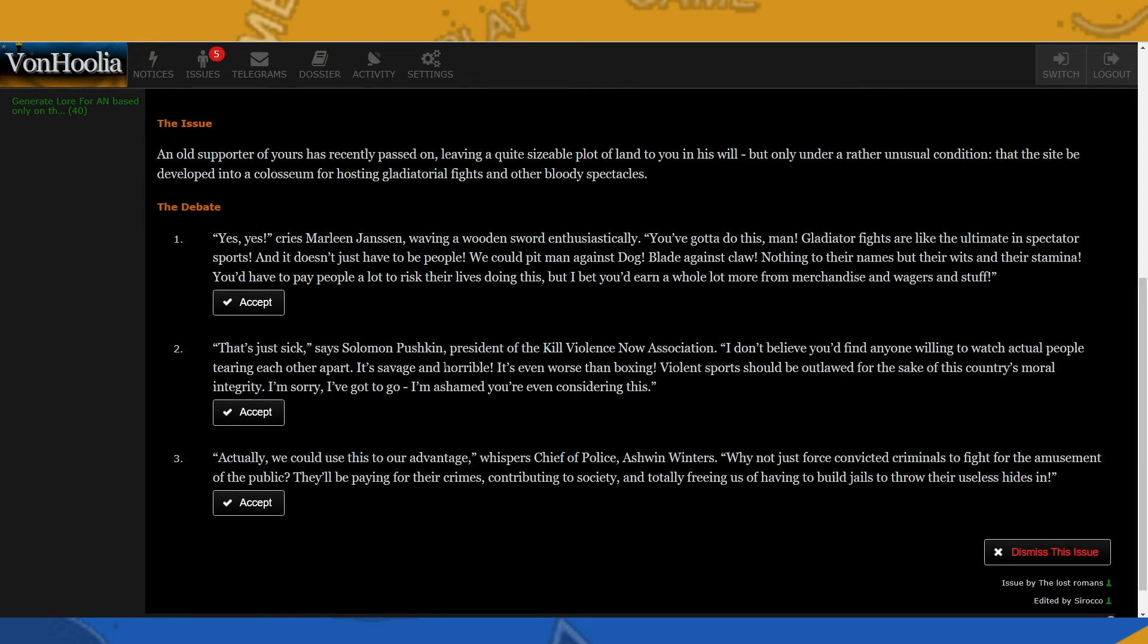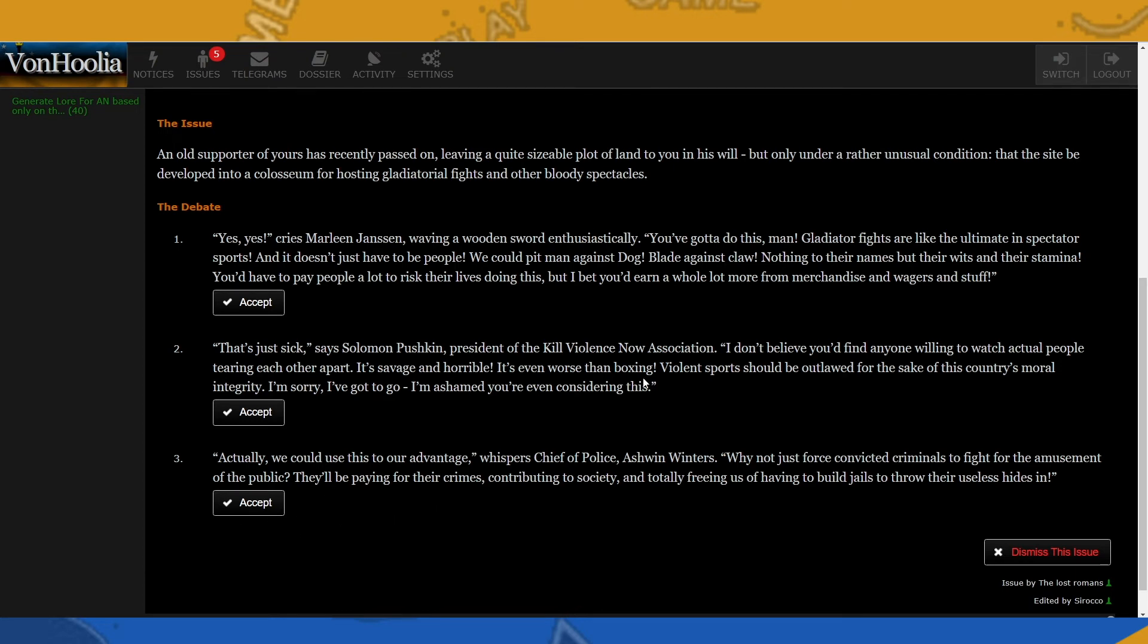Okay, second: That's just sick, says Solomon Pushkin, president of the Kill Violence Now Association. I don't believe you'd find anyone willing to watch actual people tearing each other apart. It's savage and horrible. It's even worse than boxing. Violent sports should be outlawed for the sake of this country's moral integrity. I'm sorry. I've got to go. I'm ashamed you're even considering this.